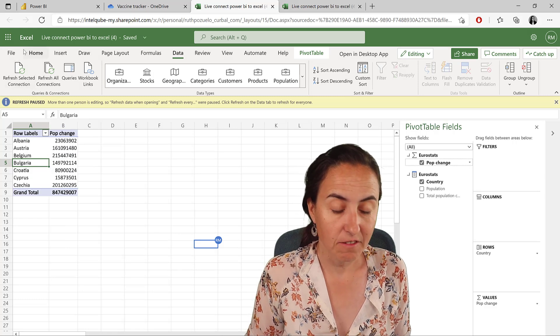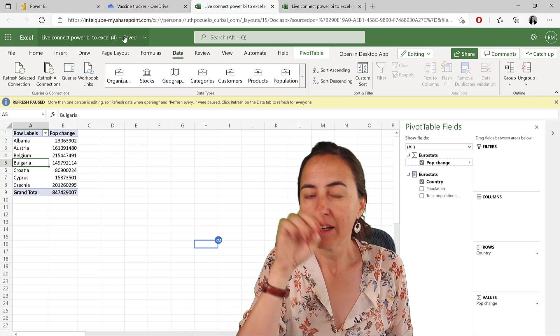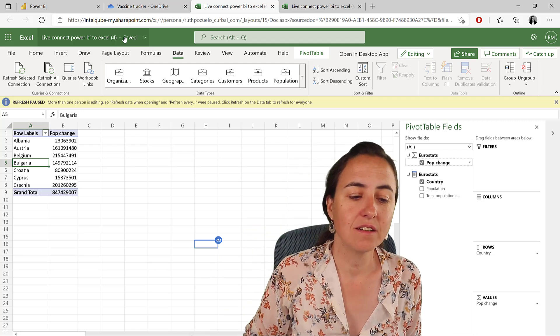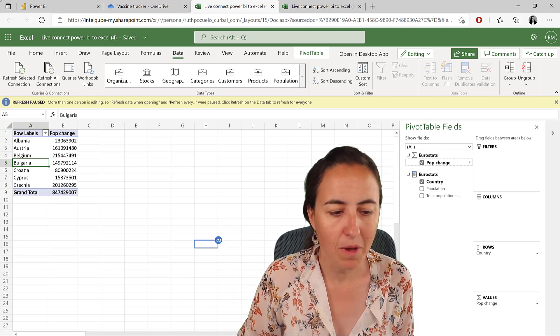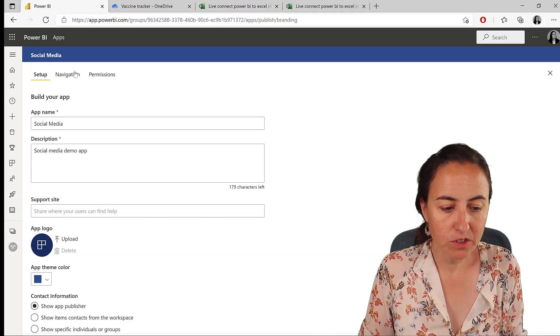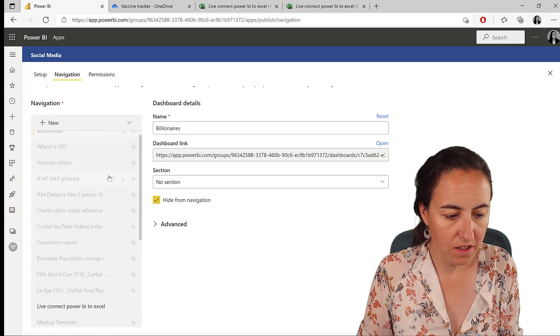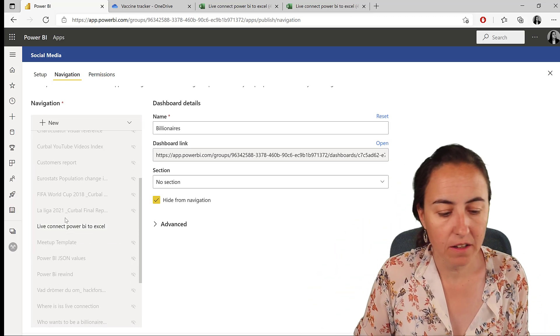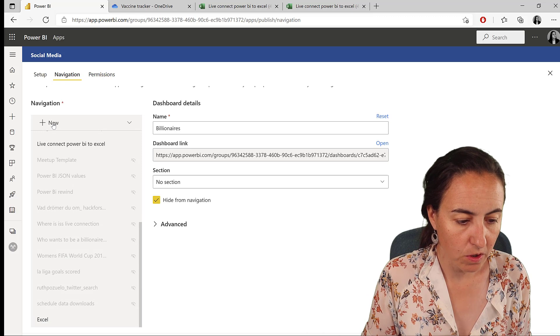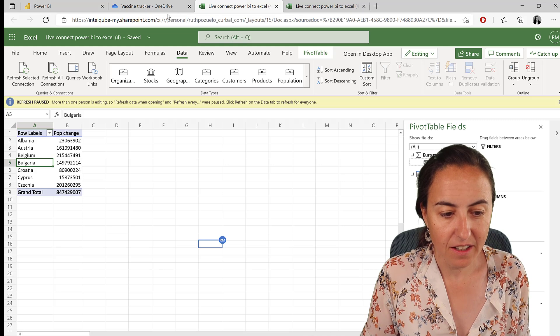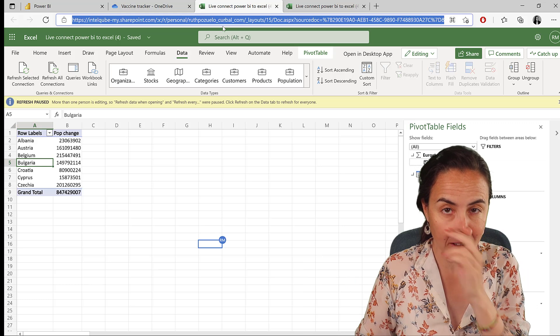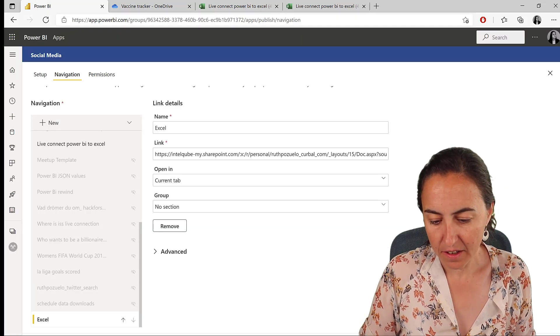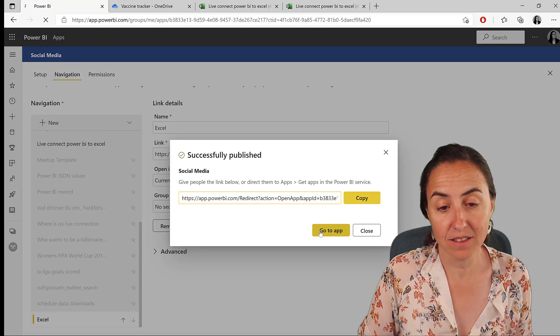And then I save, right? You see the Excel file and it will remember that it's already saved automatically. Another thing that you can do is to actually embed this Excel file or workbook on a Power BI app. Let me show you. So this is the app creation. You go to navigation. I have here the live connect Power BI to Excel, the Power BI file. And then you create and add a new link which I call the Excel, and this link is the connection to this one, to the Excel file online.